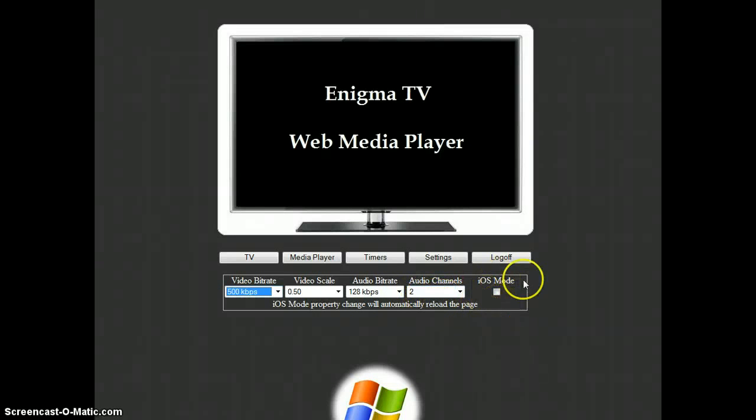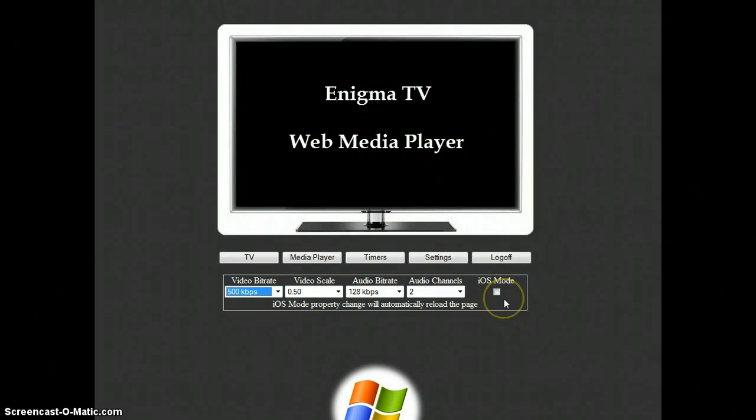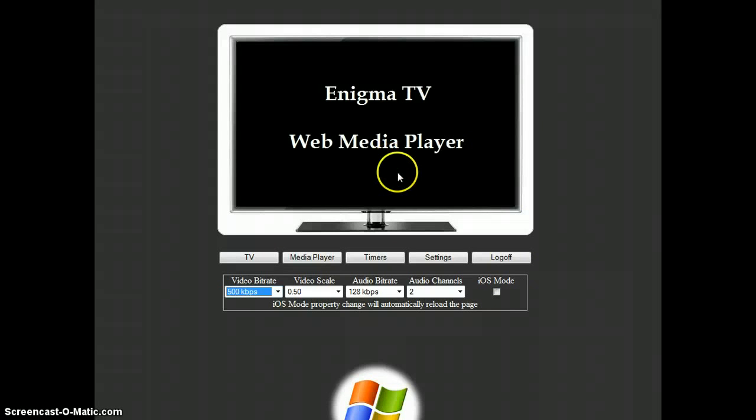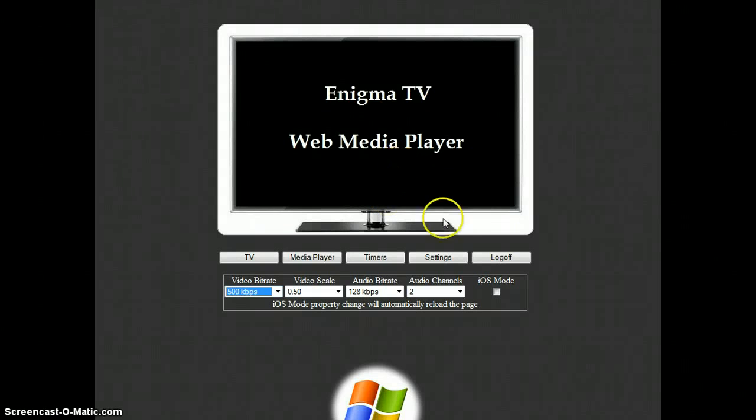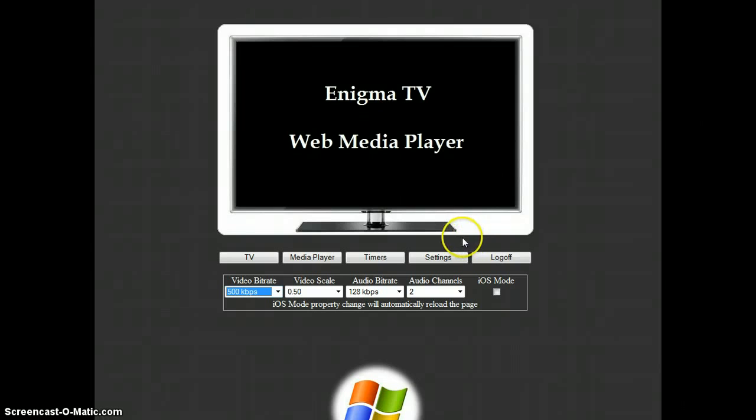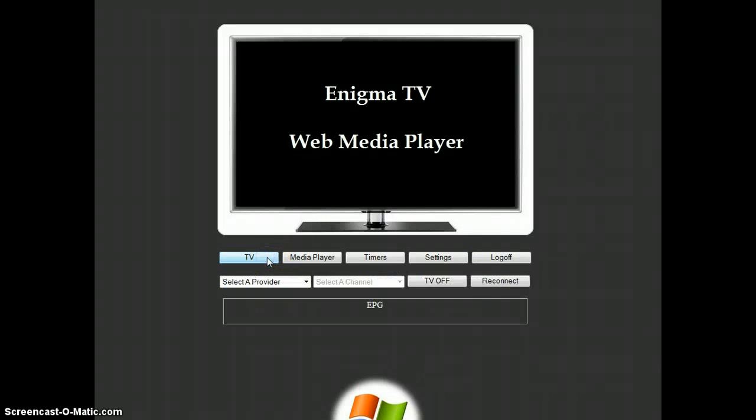The iOS mode is to switch the interface, the complete interface, into iOS media file format. On the PC, we can play Flash. So we will simply let it like that, it's more user-friendly to use Flash on the PC. So now I return to TV.